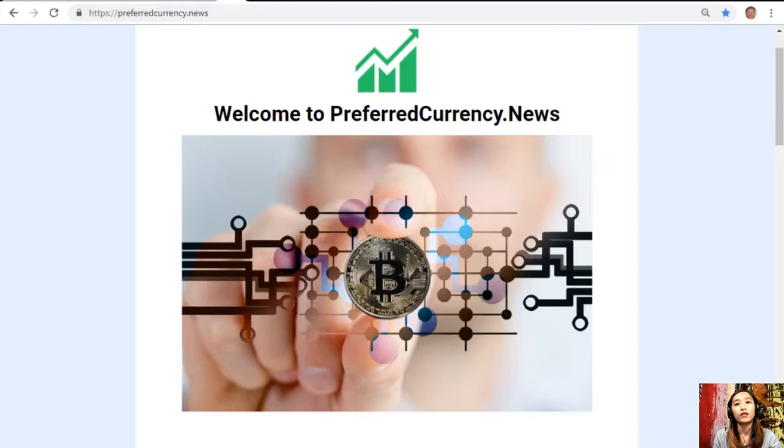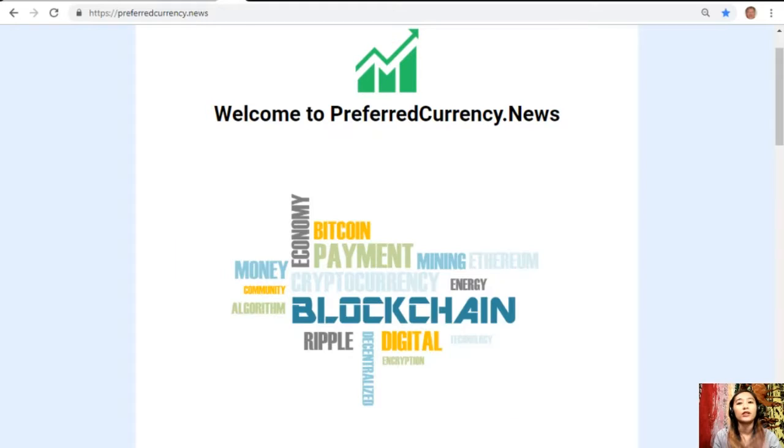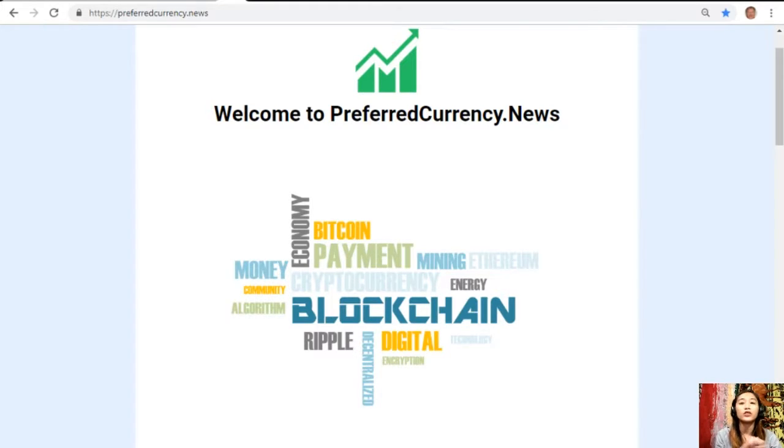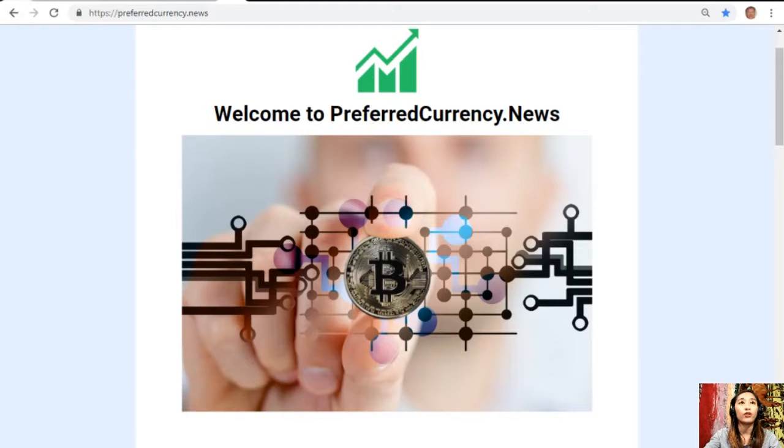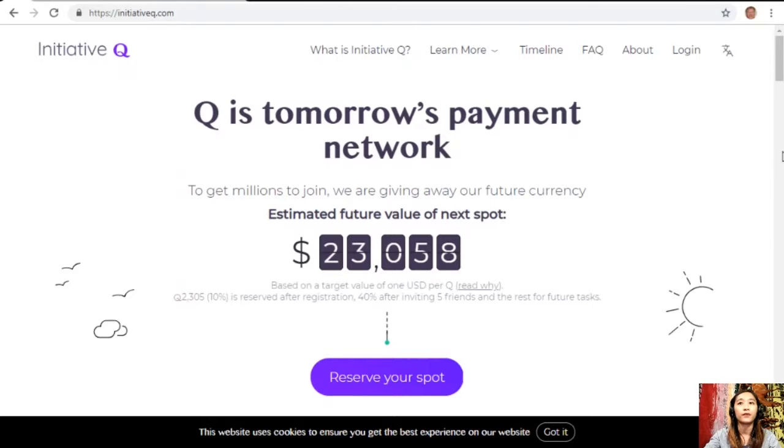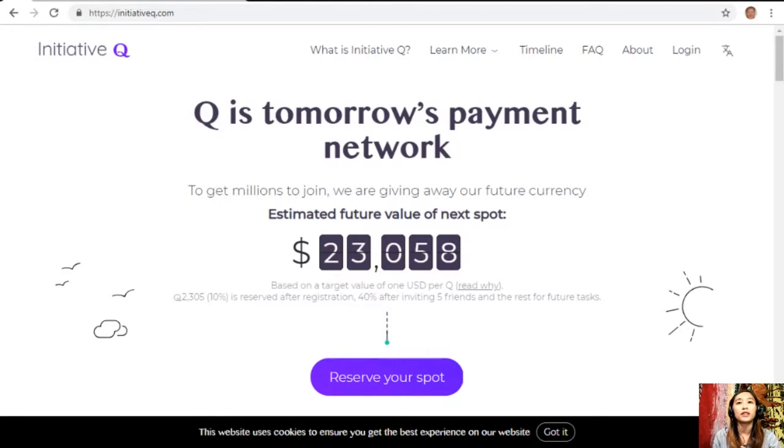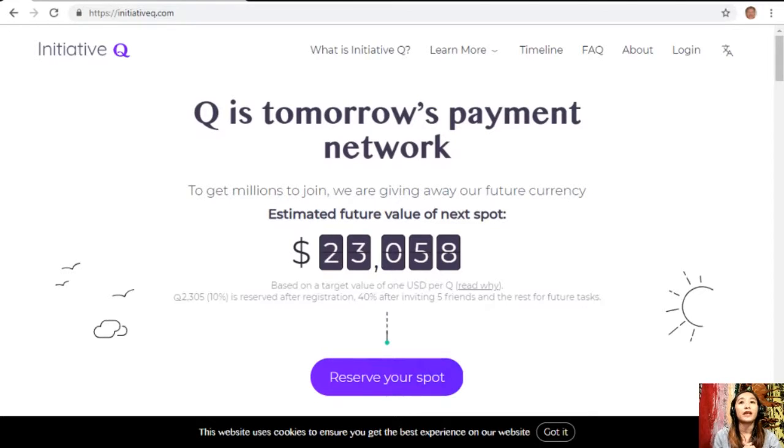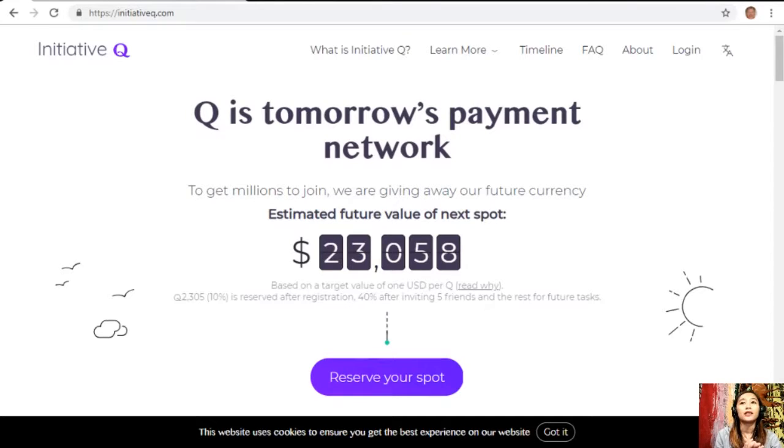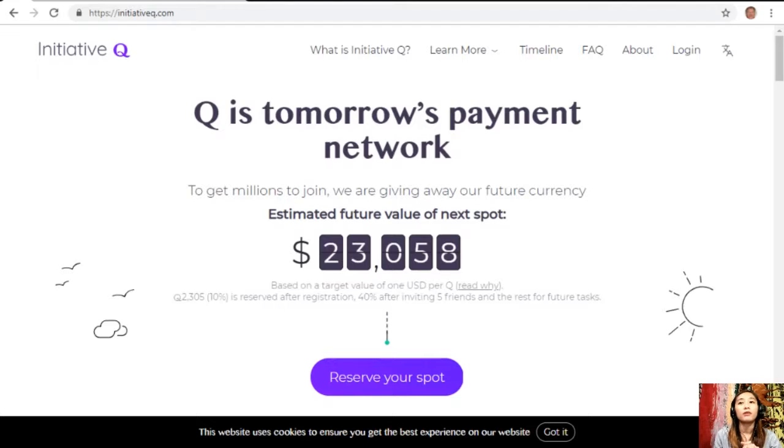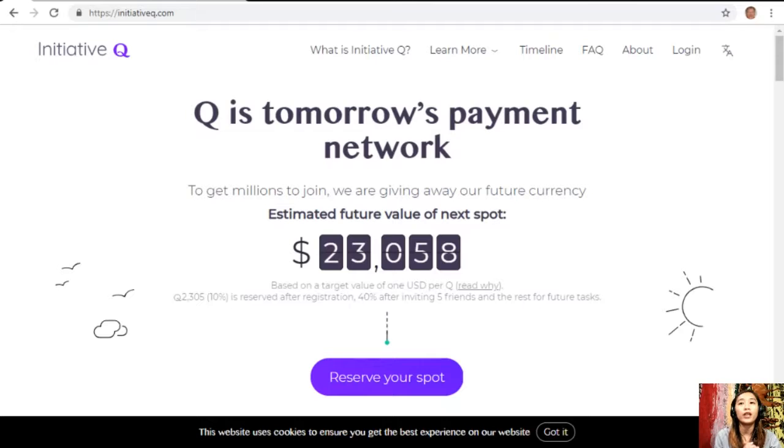But before we start, I would just like to invite you all to join this new Initiative Q program. Initiative Q is an attempt by ex-PayPal guys to create a new payment system instead of the existing old credit card system that was designed way back in the 1950s. The system uses its own currency called the Q.